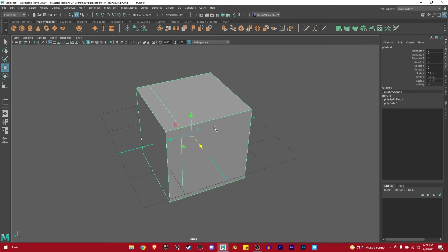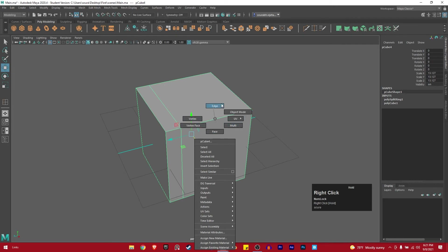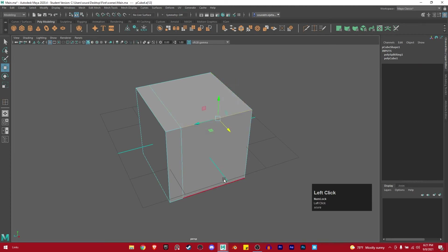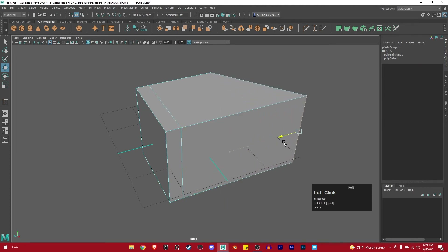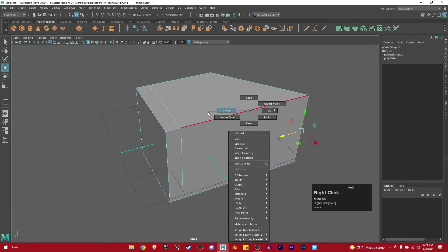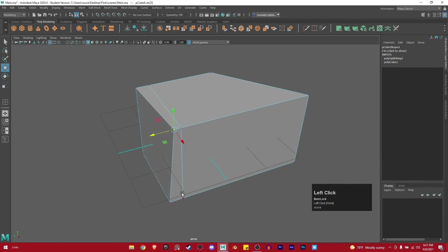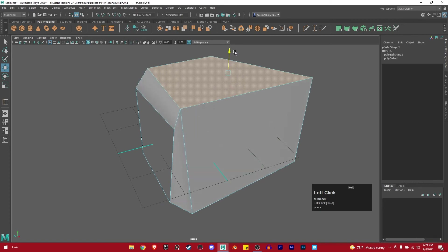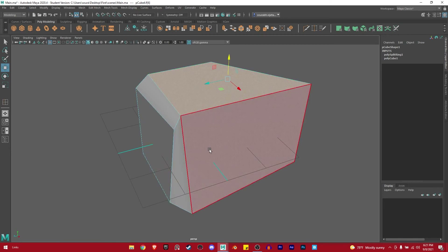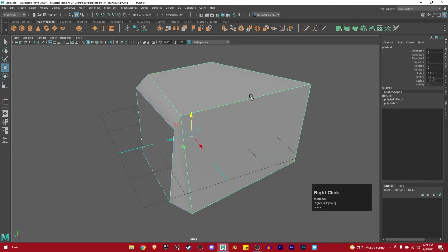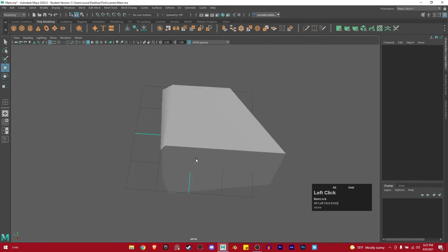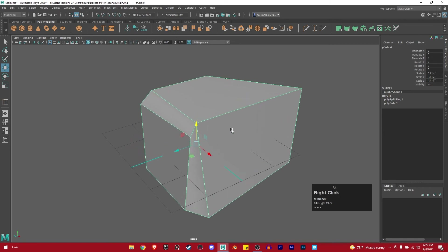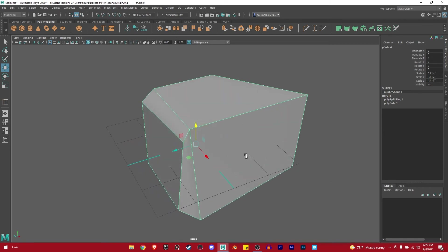If you hold right click on top of an object, you get a menu. If you go to Edge, Vertex, or Face, it goes into edit mode. In Edge mode you can select edges and individually move them. In Vertex mode you can select a vertex and move that particular vertex. In Face mode you can select a face and move the whole face. That's how you edit in Maya. Once you're done, right click and go to Object Mode and your object mode is back.